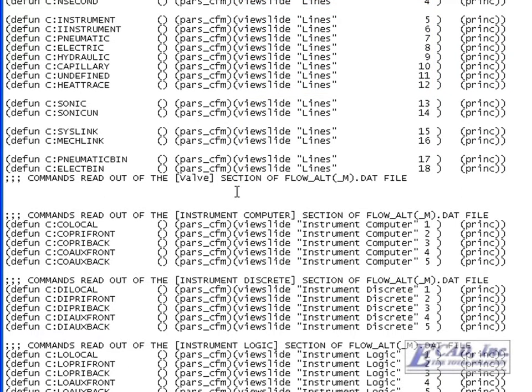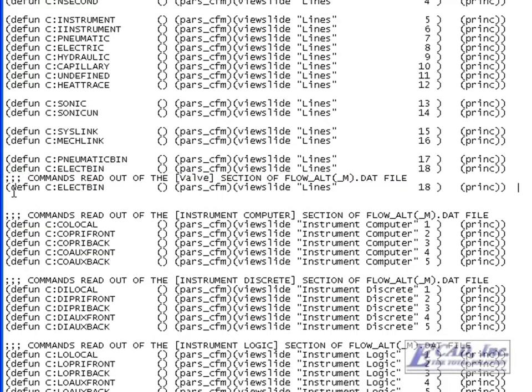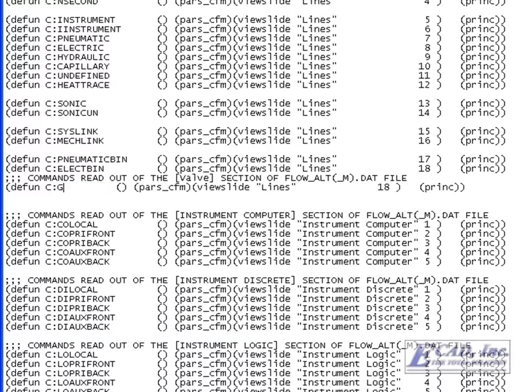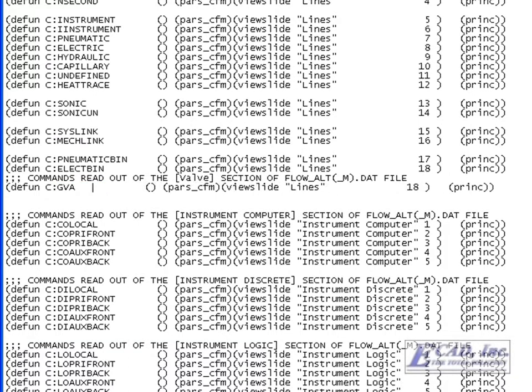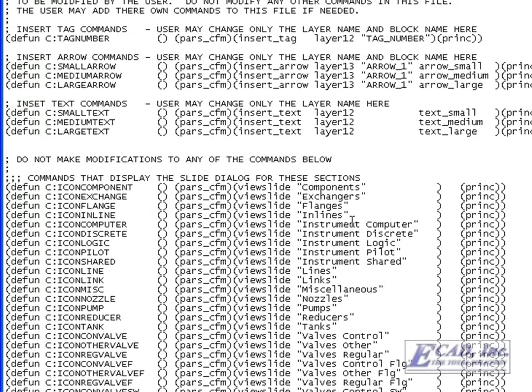Let's customize this further to insert a gate valve. Let's use the GVA command.